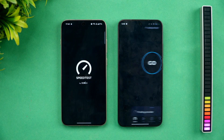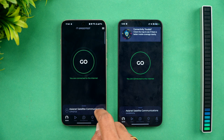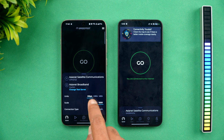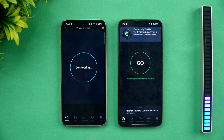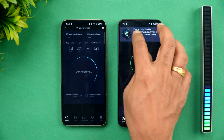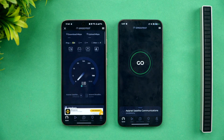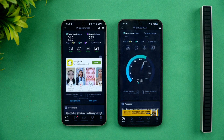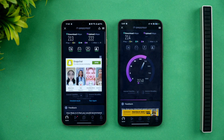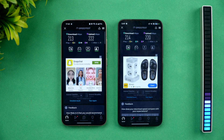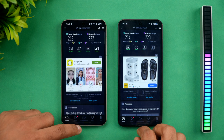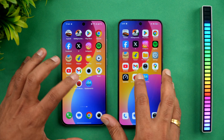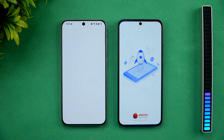Next let's check network speed. Both devices are connected to the same Wi-Fi network and the same server. Once again we're getting almost similar values on both devices.